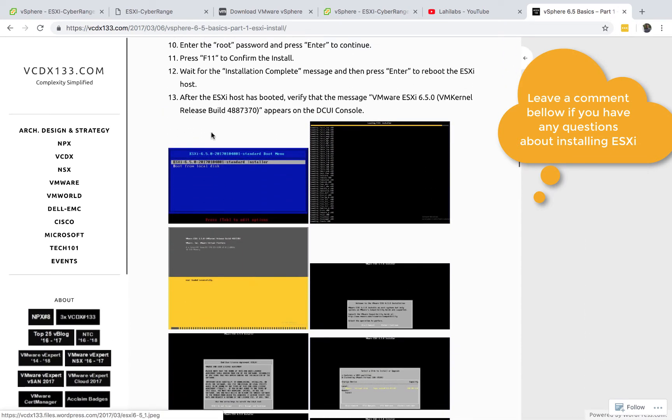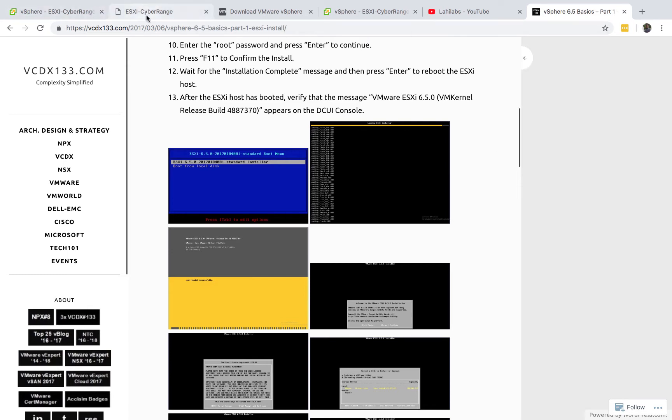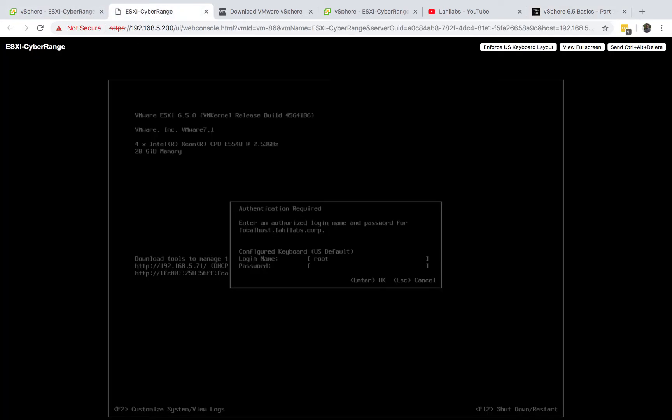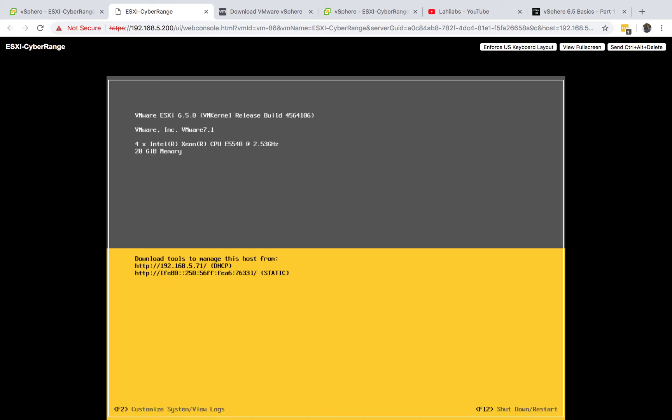So once you're done installing it, you end up with something like this. You end up on this screen where it will tell you that it got its IP address via DHCP if it's already plugged into your home.